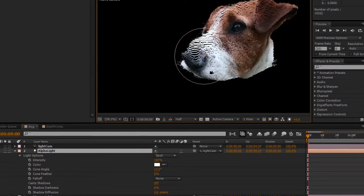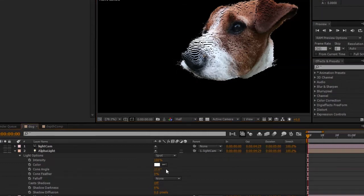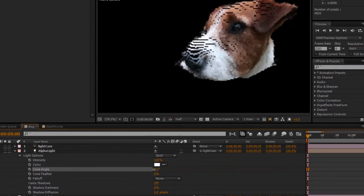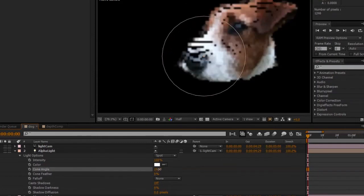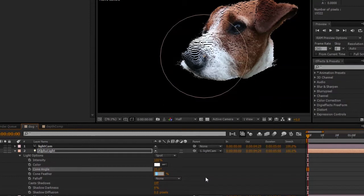And in this case, I will bring that cone angle down to say 25 percent and feather it say 50 percent. Now to go back to our main camera, we can just turn that light off and it should snap right back to the next visible camera in your timeline.